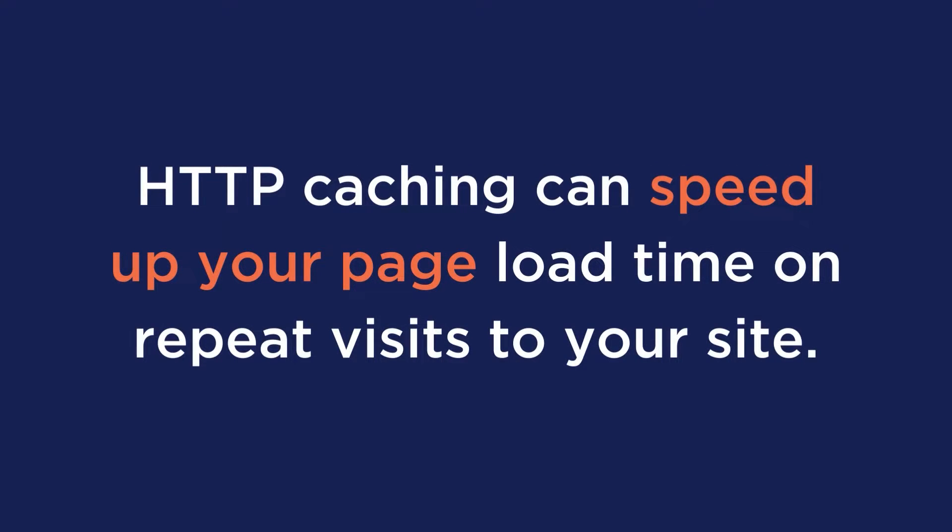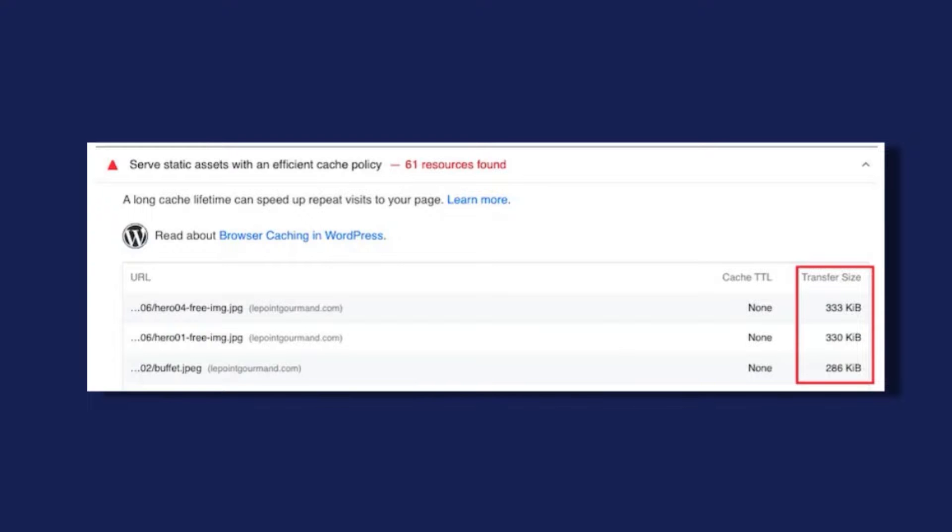Number five is to serve static assets with an efficient cache policy. HTTP caching can speed up your page load time on repeat visits. Google flags all static resources that aren't cached. Now that you know those recommendations, let's go over eight performance techniques you can implement to optimize your images.